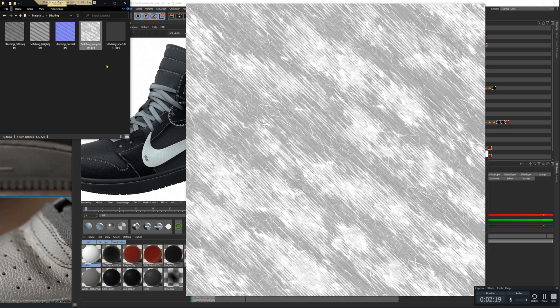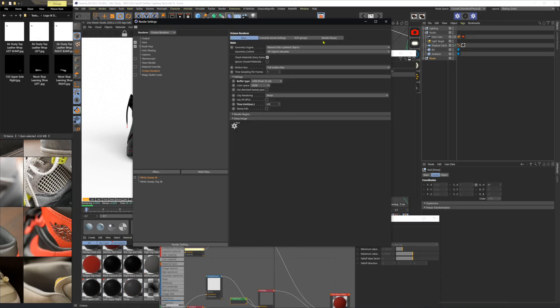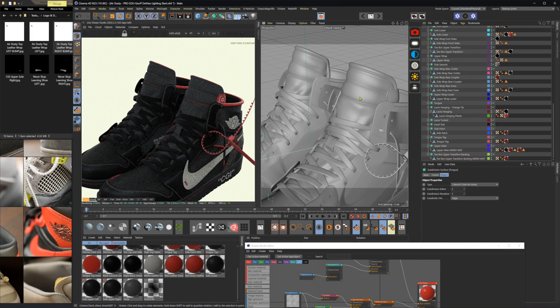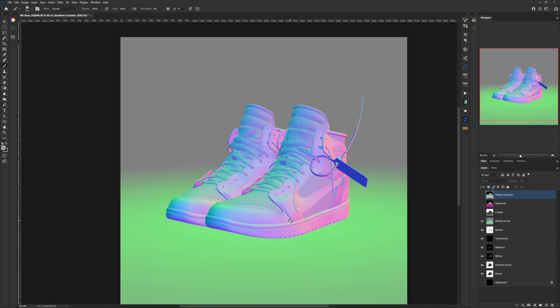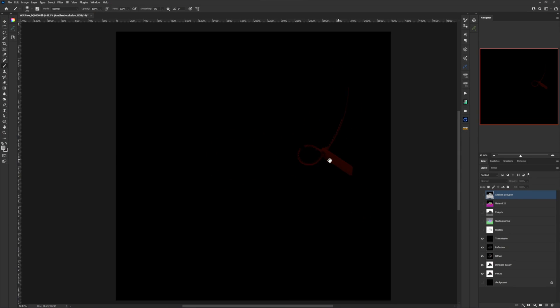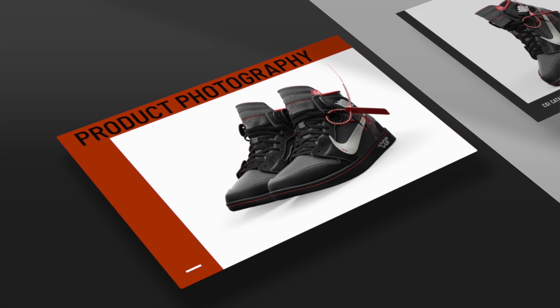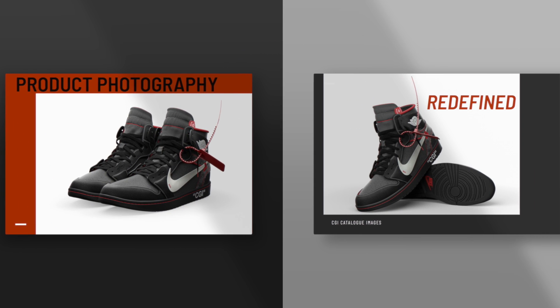Then we'll move on to materials and lighting. We'll start to render, change camera angles, adjust our lighting, make tweaks and changes way after the fact, and then finally render out our final images and do post-production — really show those deliverables that you could send to a client and just blow their socks off.